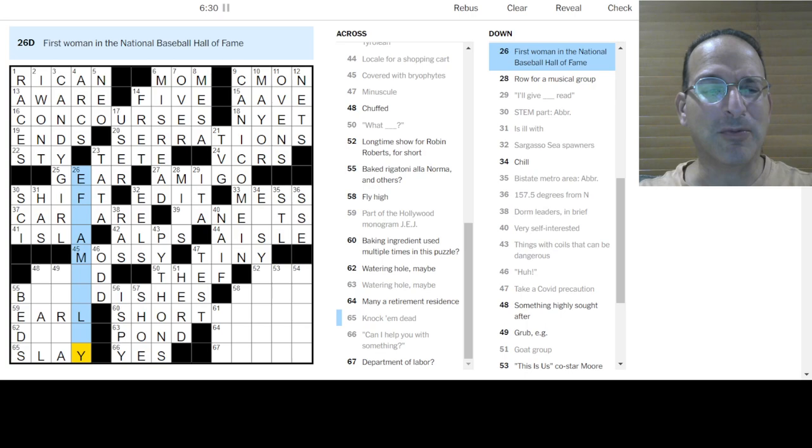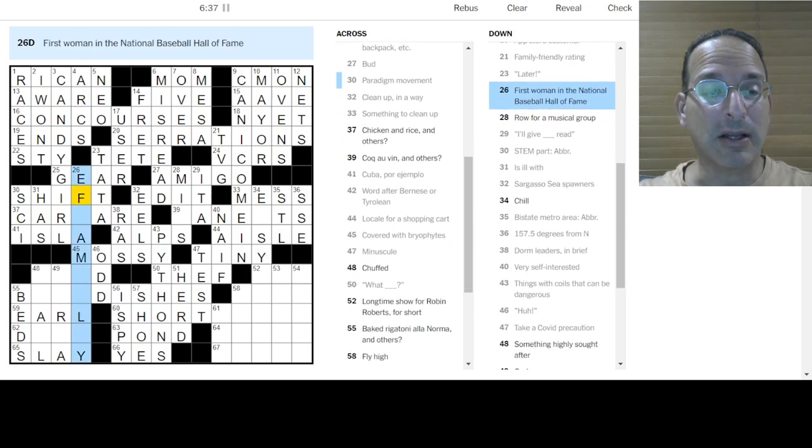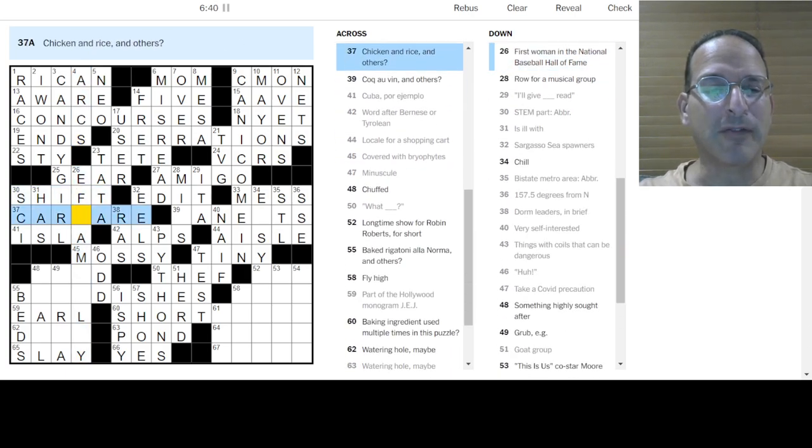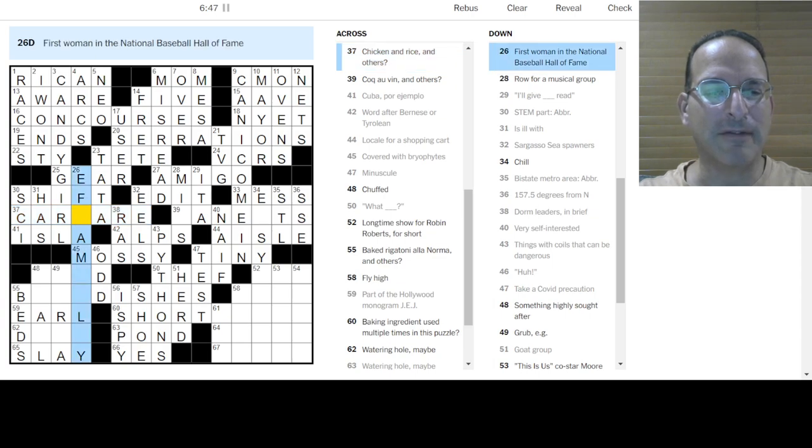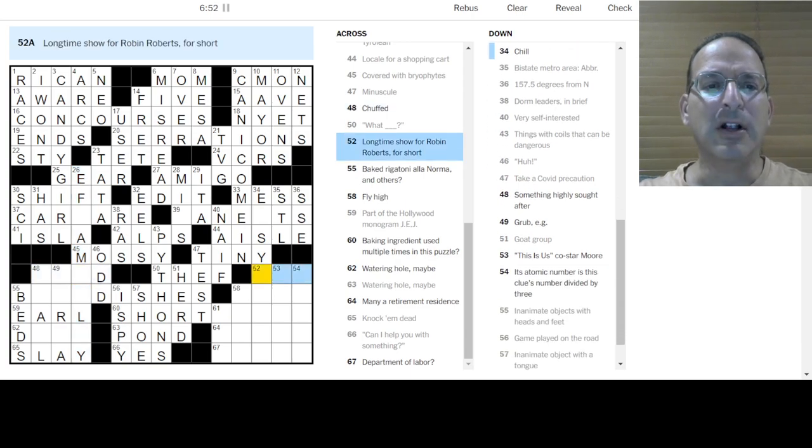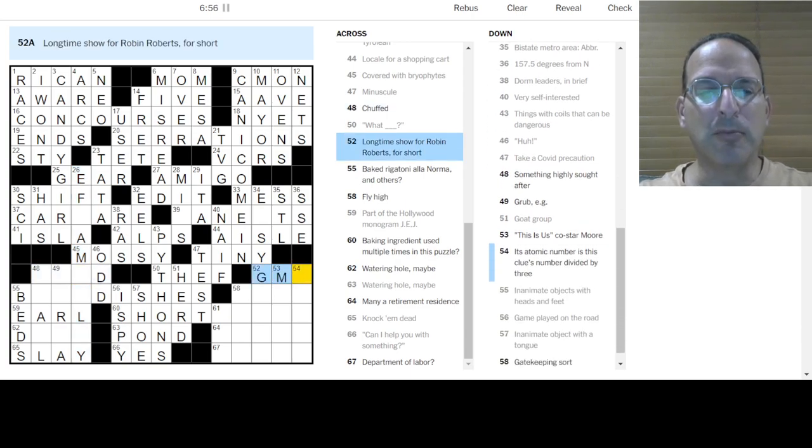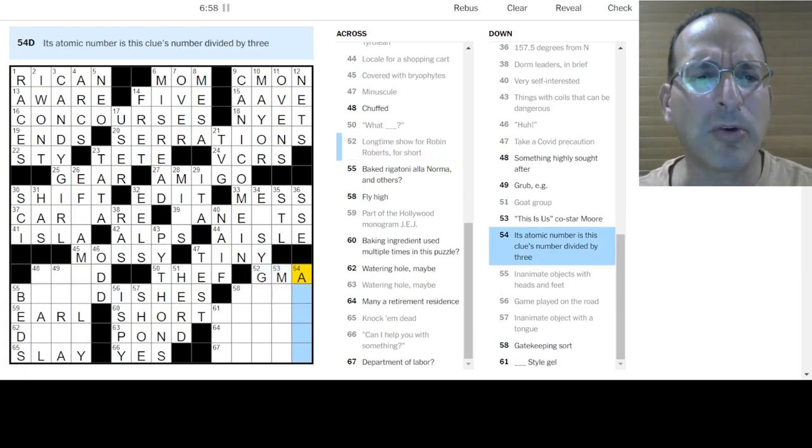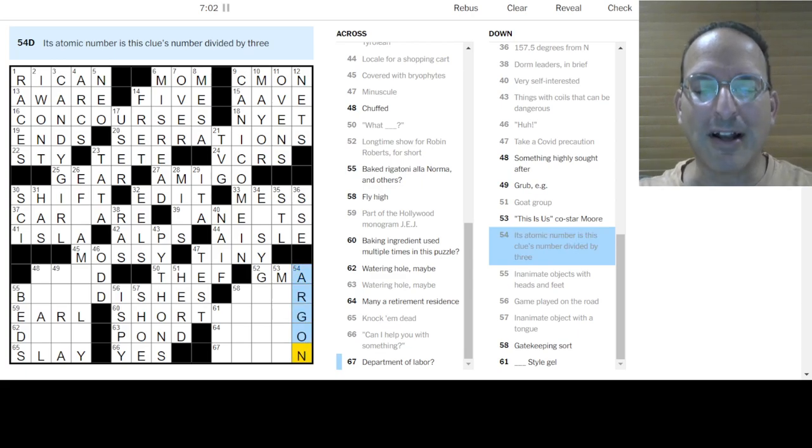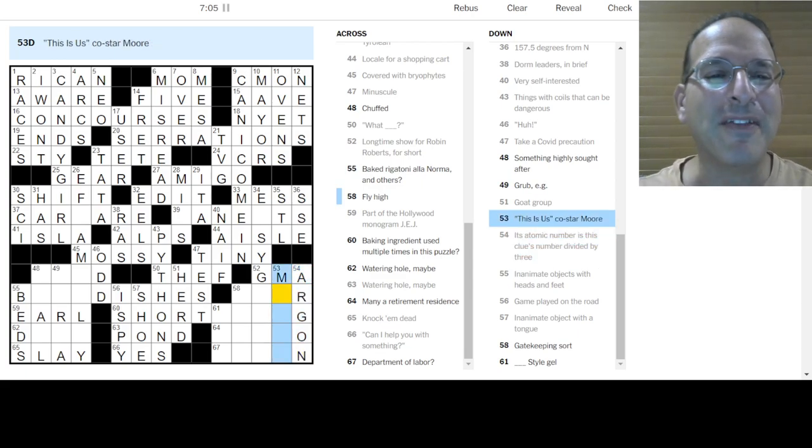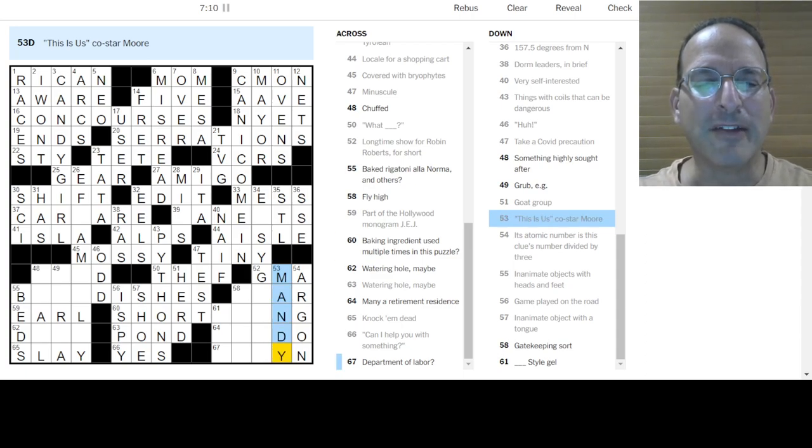I still don't know. First woman in the National Baseball Hall of Fame. No idea. Grub. It's, yeah. For example. Fauna? It's like it's a bug. It's a worm. It could be worms. And then. This isn't slay. Knock them dead is something else. I don't know. Something highly sought after is a prize. Watering hole. I don't know. I don't know. Chuffed. I don't know about worms. Let's get rid of that. I like, I like slay better than worms. I don't know. If I could figure this one out. Malloy? Ephraim Malloy?